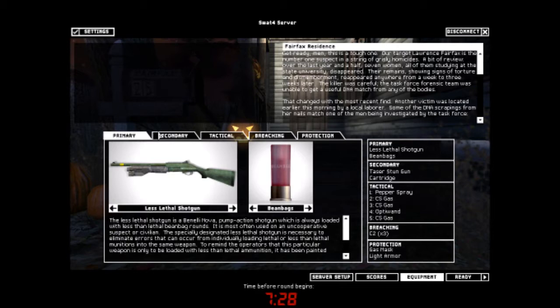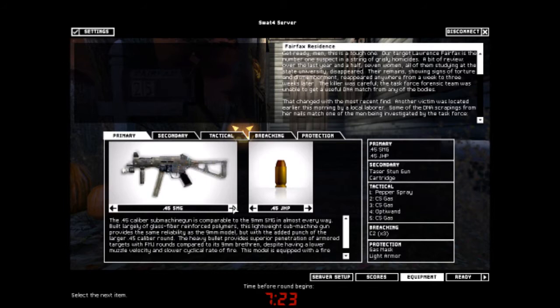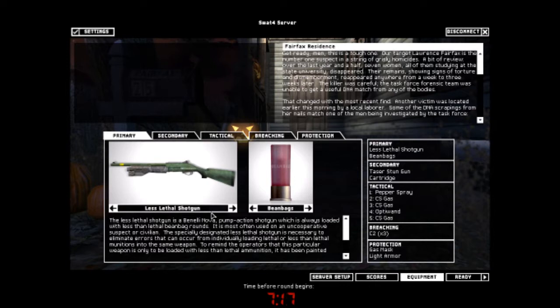A taser. I got a taser and the suppressed 9mm submachine gun with the FMJs, because the FMJs will do less damage to the normal targets. Well, that's what it says. Is that how FMJ works?